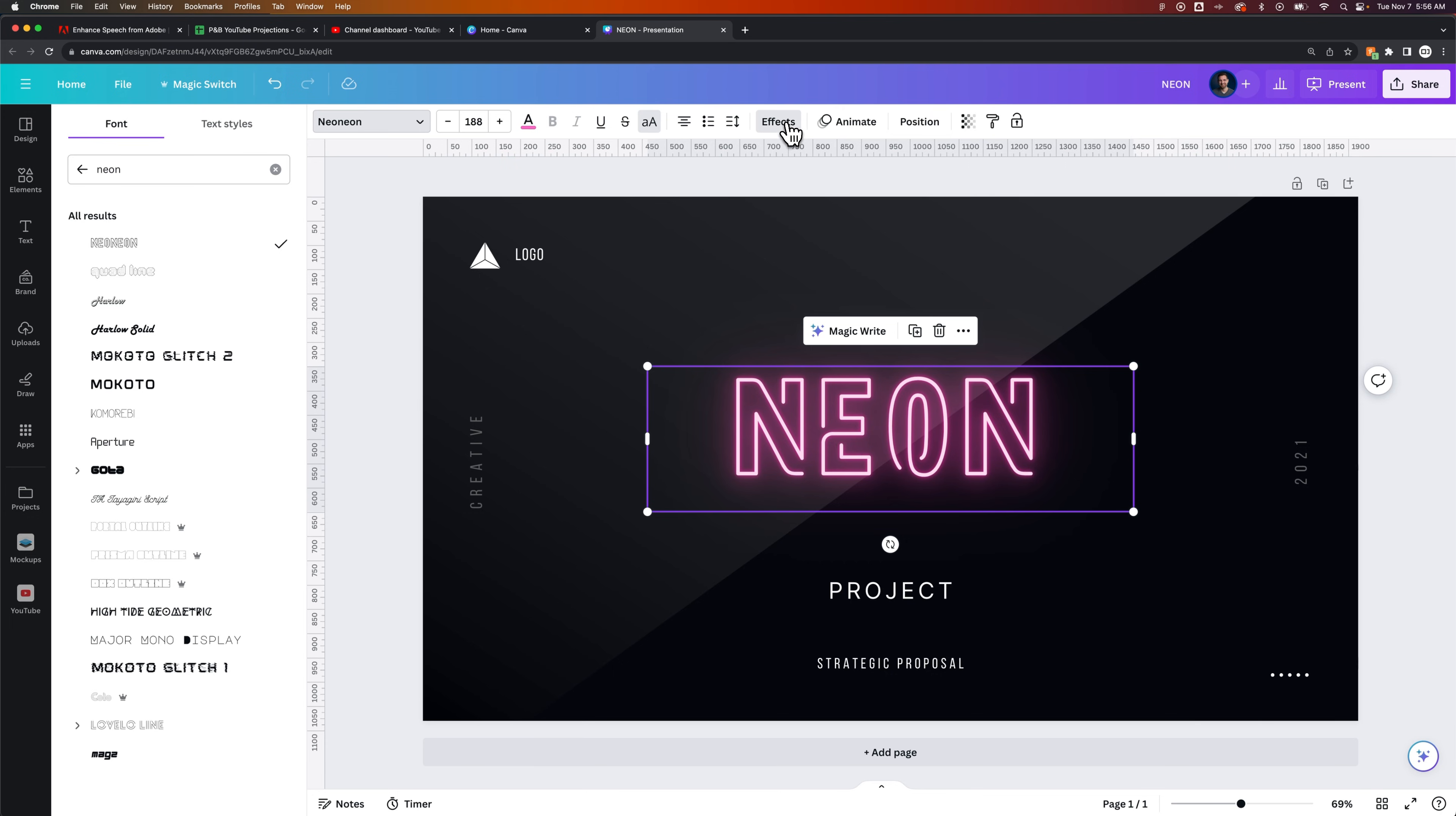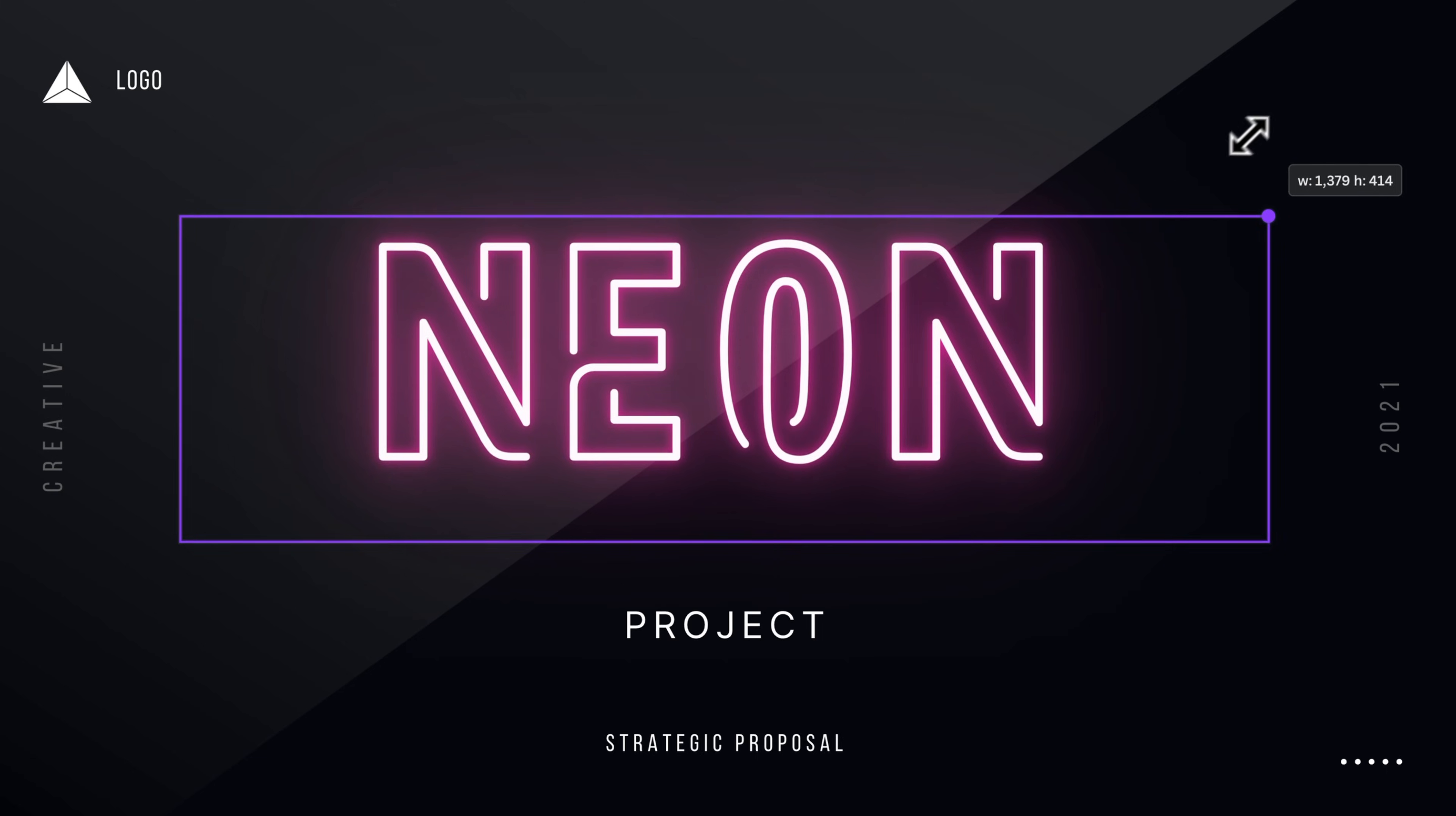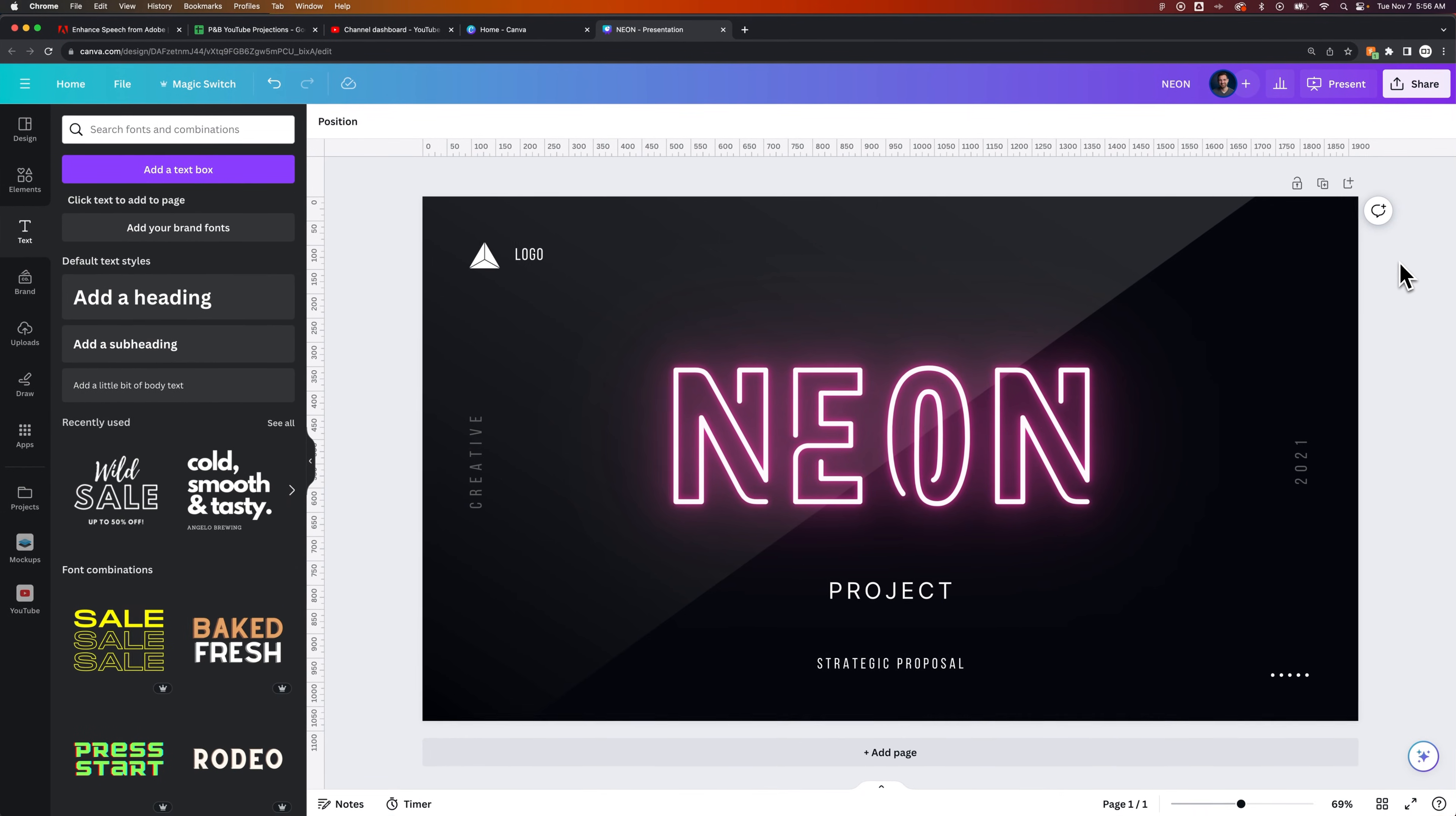We can go back to effects and go back to that intensity and kind of play with that slider until we get the look that we want. We can increase the size of this box and hold the option or alt key if you're on PC to increase from the inside out. And there we go. We've got this big old neon sign that we've put into our project. This works best with a darker background. But that's how you can add a neon text effect.